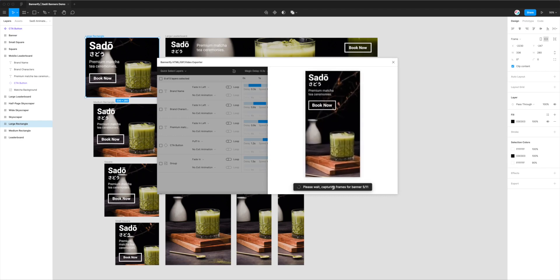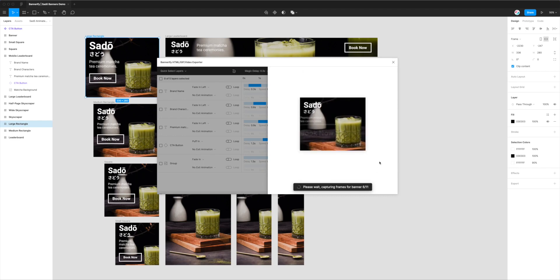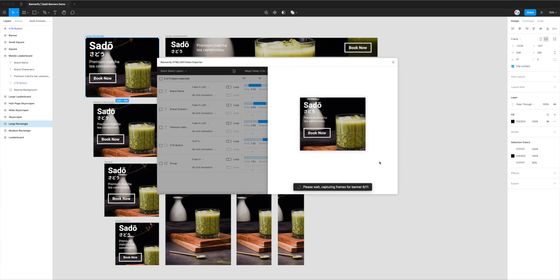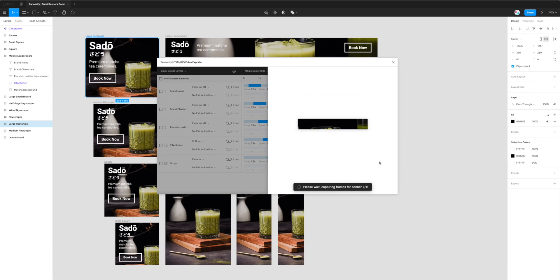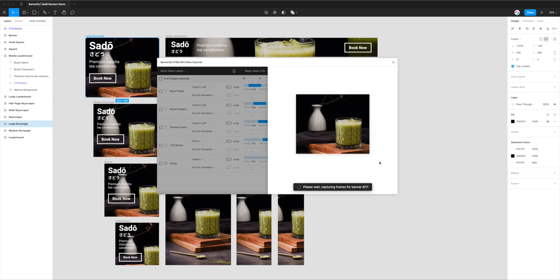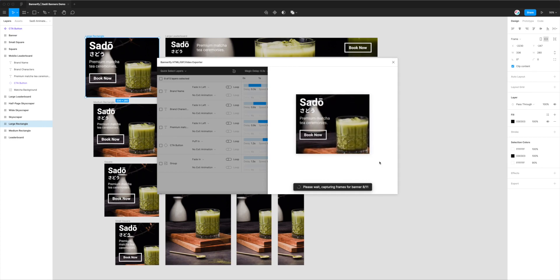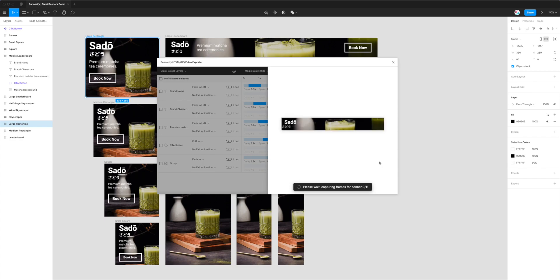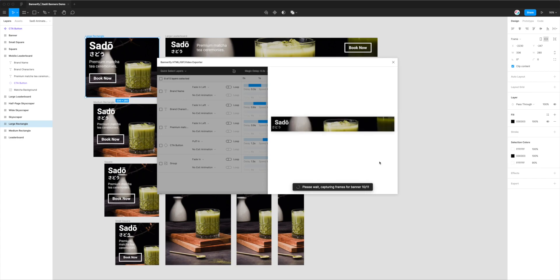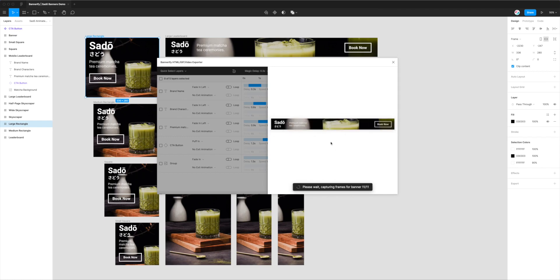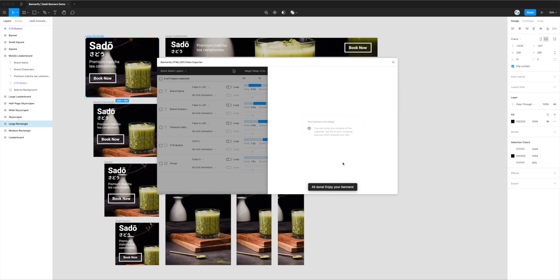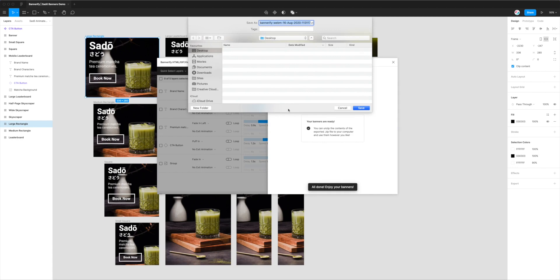Once it finishes capturing the frames for each banner, it's using those frames to create a video file for each one. It's going to render these out into video files and package them up into a single zip file that you'll get as a download in just a moment. It's fairly quick, but it depends on how many banners you have and how long the timeline for each of those banners are. That's a rough indication of how long this export process will take. Now it's zipping up our WebM files. It's going to pop up and tell us it's done, which it just did now.